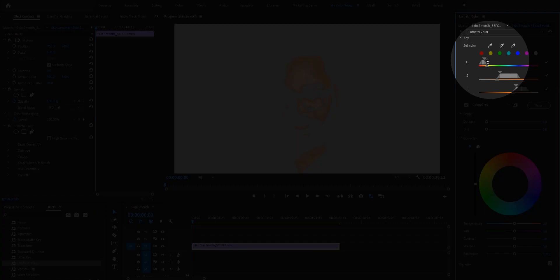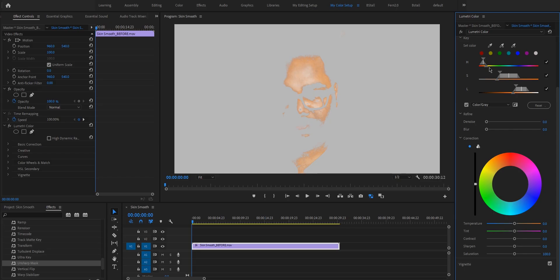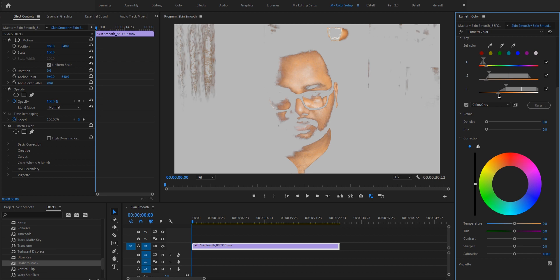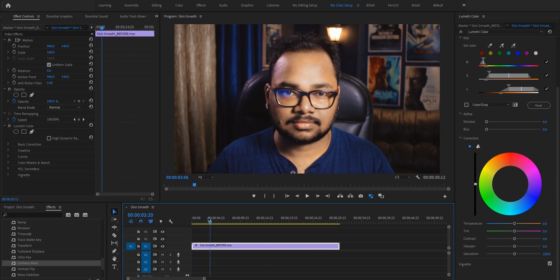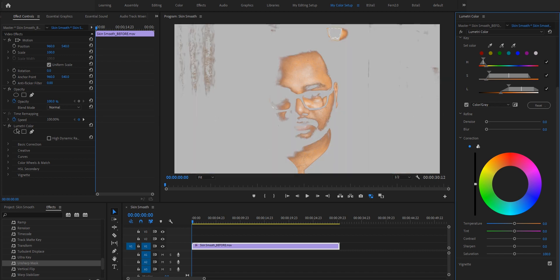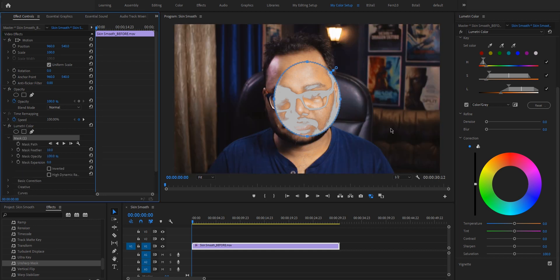To refine the skin selection even more you can do it manually. Decrease the color area so that only the skin tone is selected, increase the saturation area to select more of the skin, and also adjust the lightness. You can also fade the selection. Since this is a static shot, to restrict the selection to just the face we can create a mask by clicking on the mask icon.